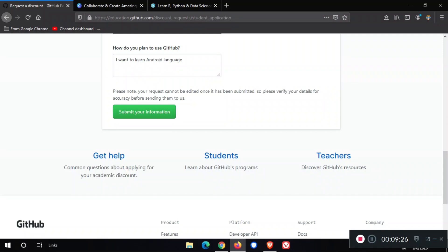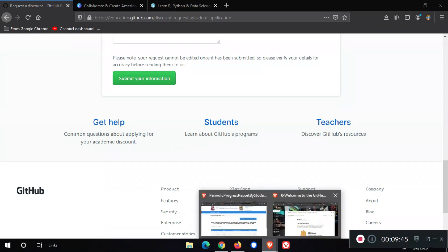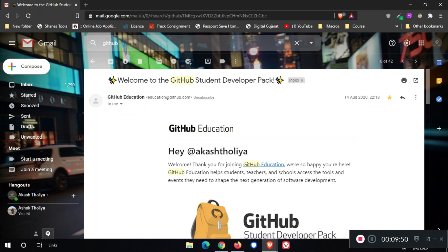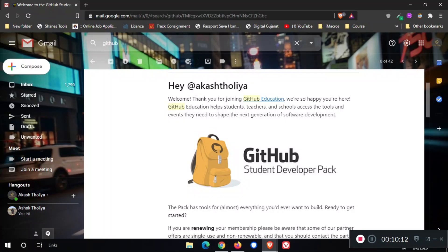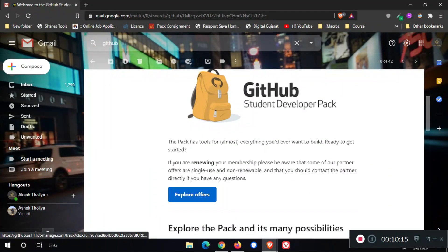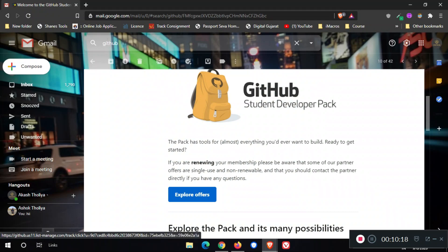It takes 20 to 30 days for approval, so be patient. When your information is approved by GitHub, GitHub will mail you like this: Welcome to the GitHub Student Developer Pack. After 30 days, I got this mail from GitHub. This is my actual name and this is my Student Developer Pack.